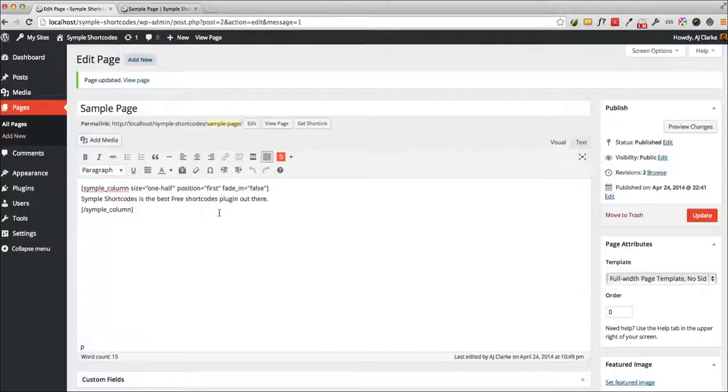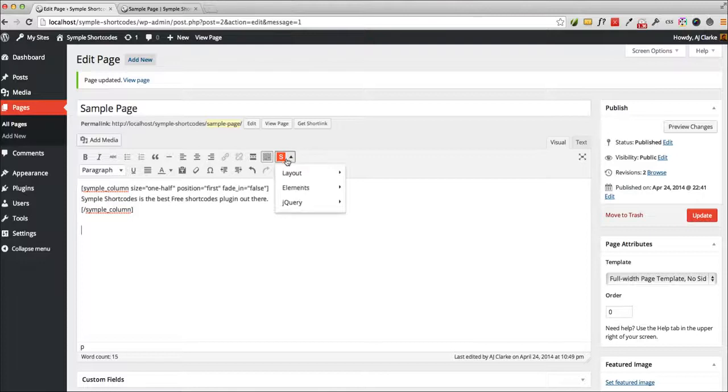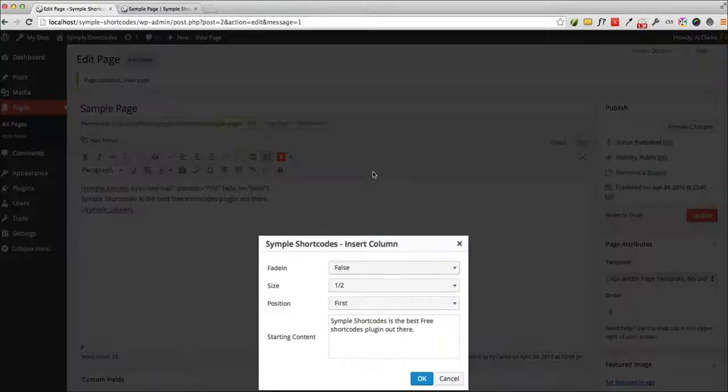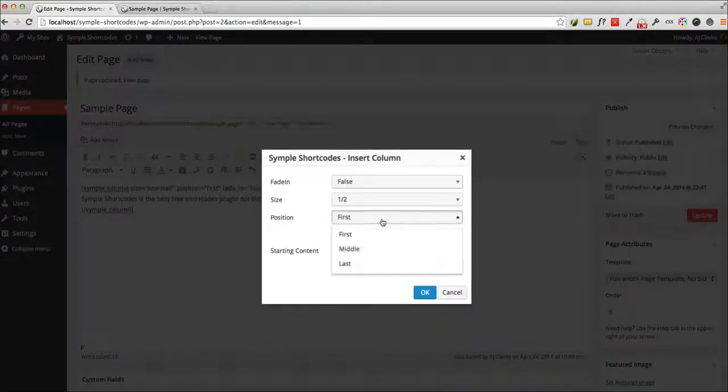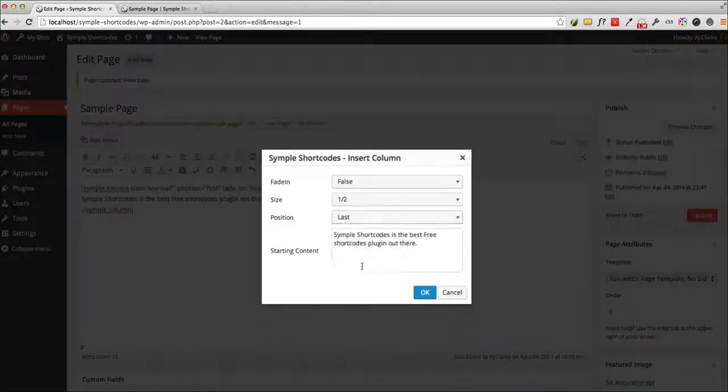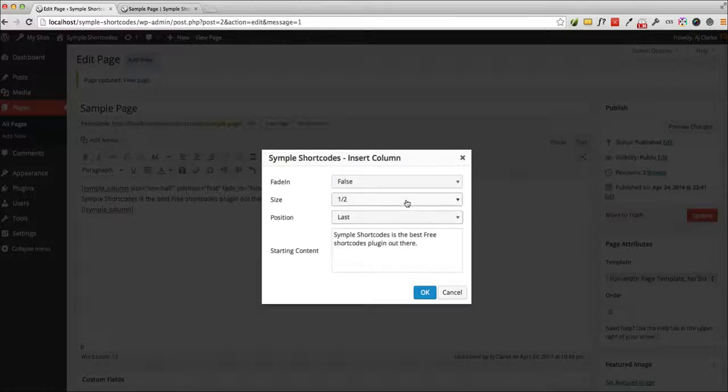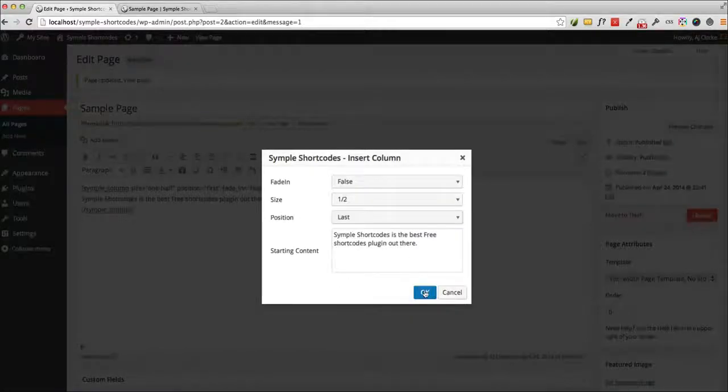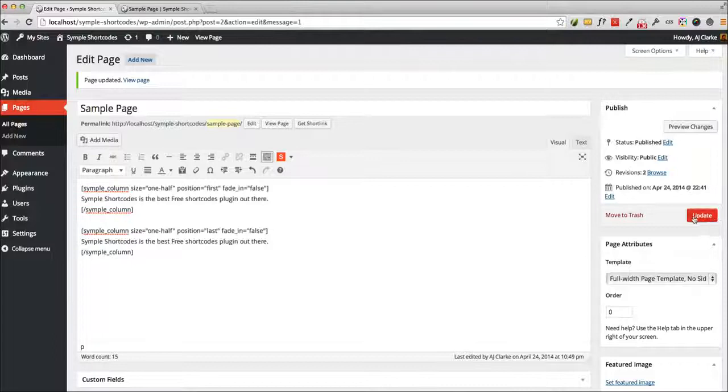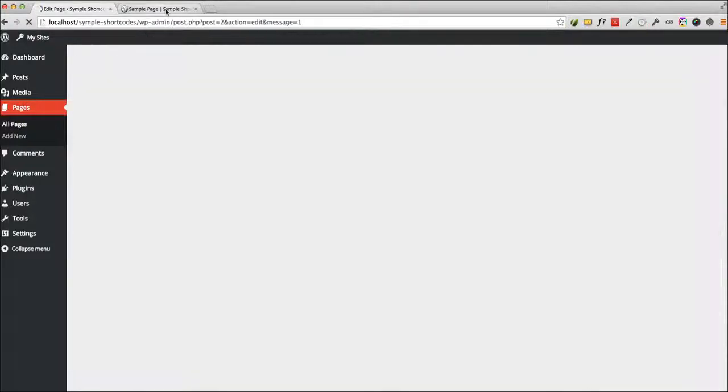So now if I want to add a second column next to it, just click enter, again go ahead and insert a column, and now I'll select a last position for my column. Right here you can change the width of the column. And go ahead and insert it, click OK, and now you can see here's my second column.